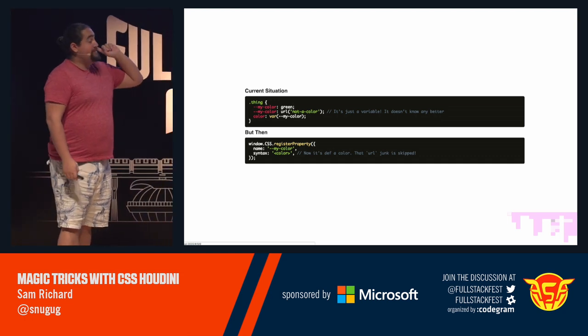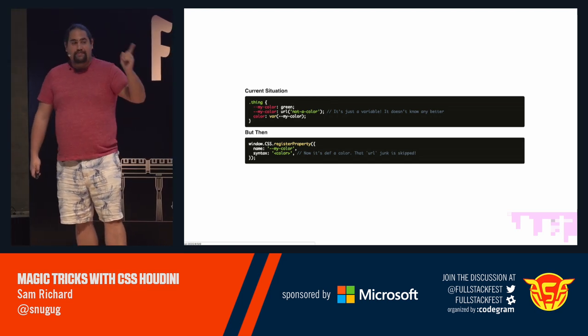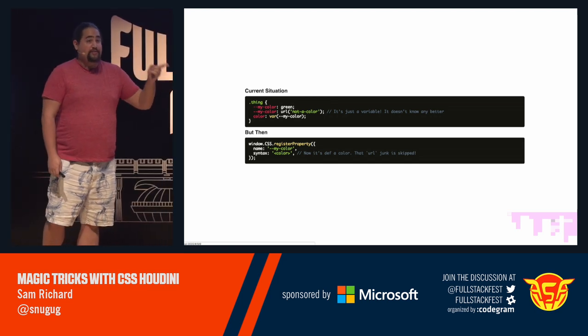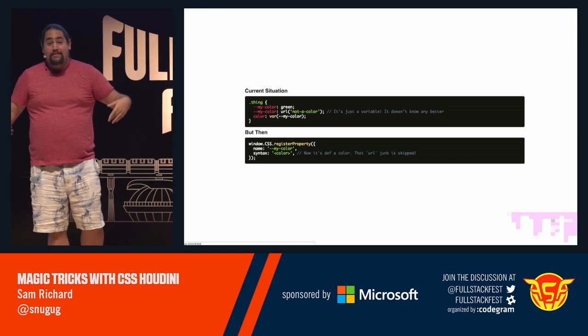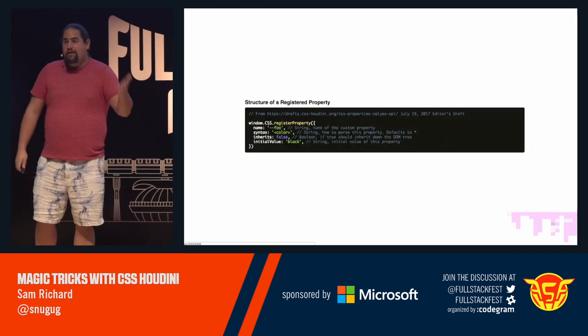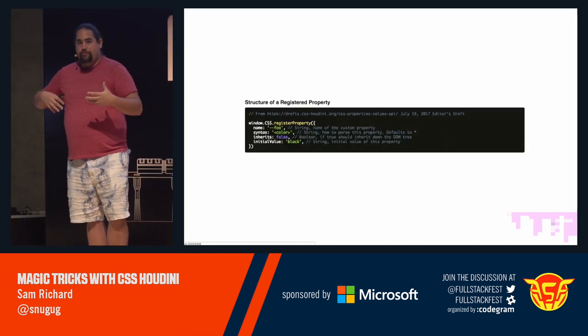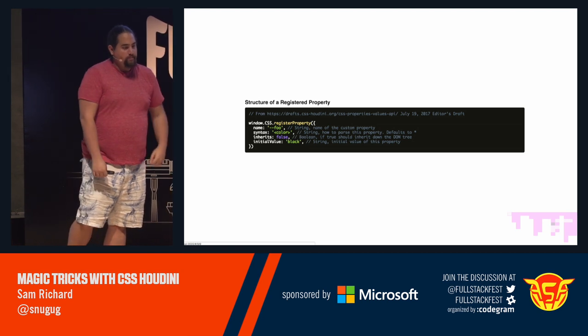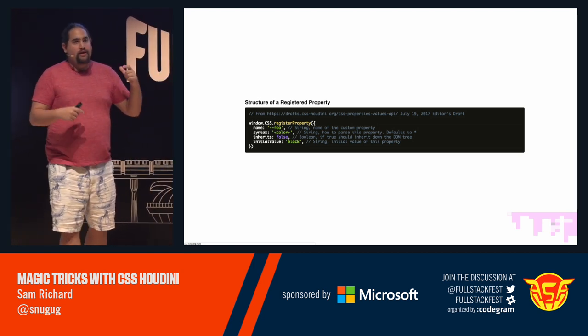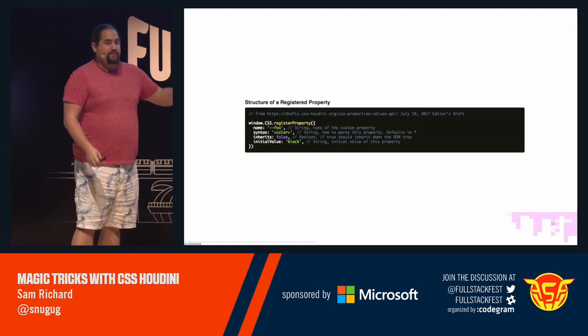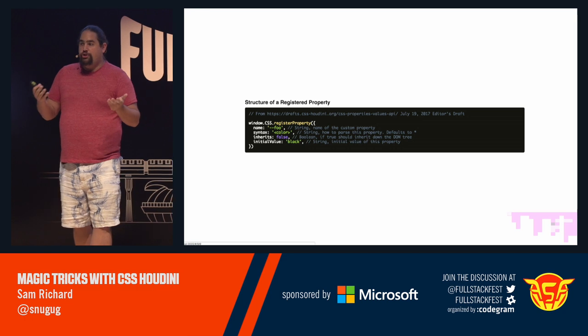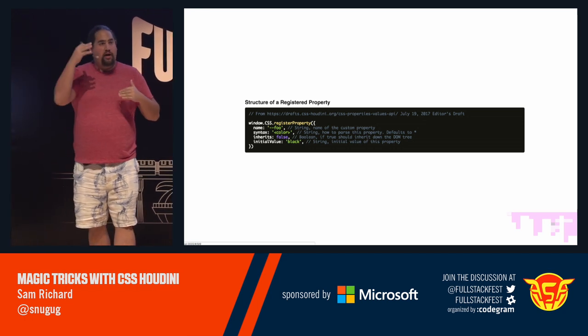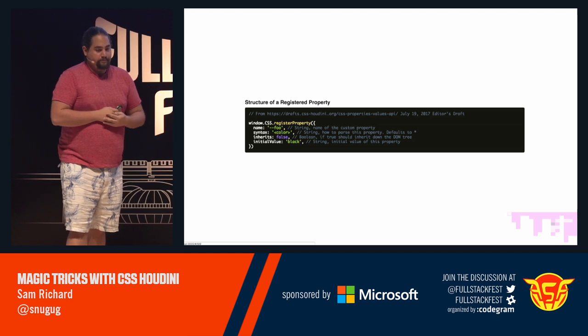But then we can actually register this property. So window.css.register property allows us to say, hey, look, I have this property. It's called this. It syntaxes this. Now that's definitely a color because we've told our render engine that this is a color. And because we know it's a color, that URL junk, it gets skipped because URLs aren't colors. So the full kind of syntax for register property is you have a name that's a string. You have the syntax, which is a couple different options. I'm going to show you what those are in a second. And it defaults to allowing everything in. You can choose whether or not this property inherits up the DOM. And you can also set an initial value if you'd like.